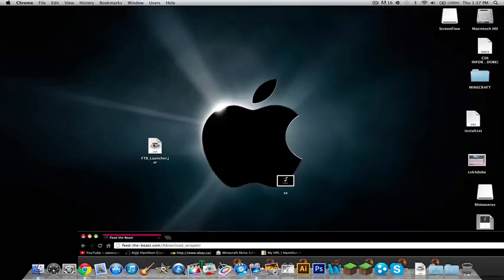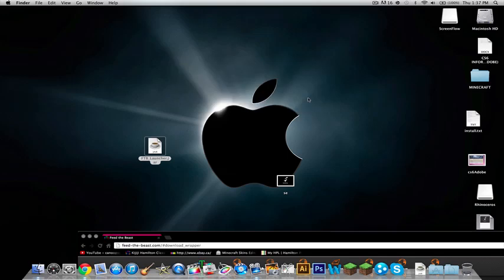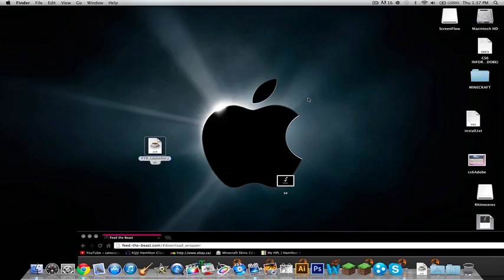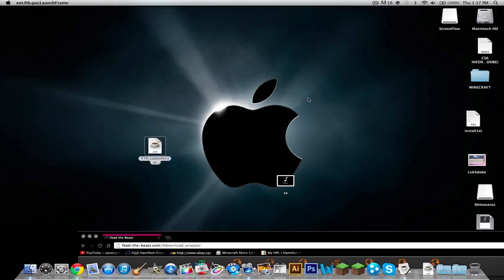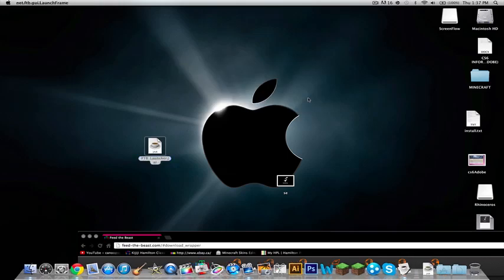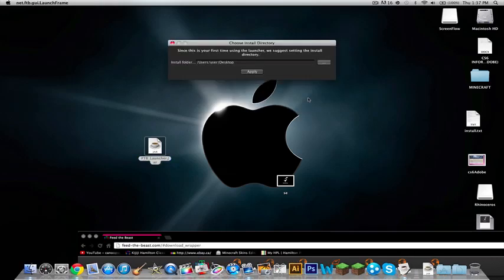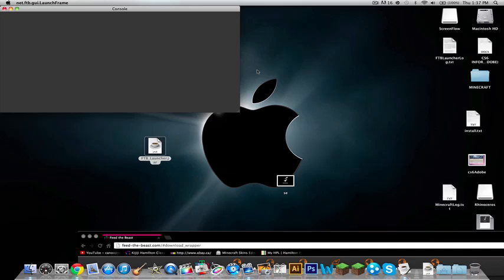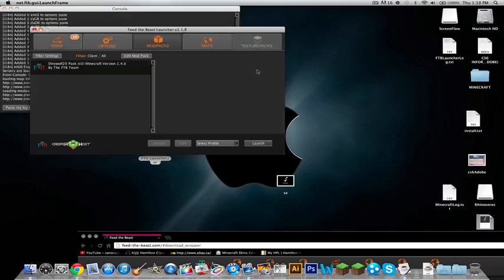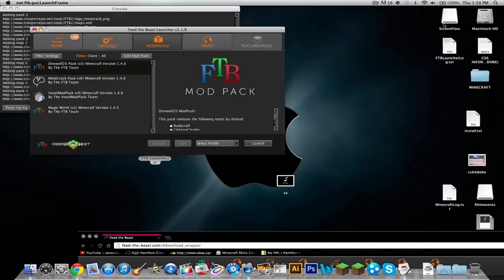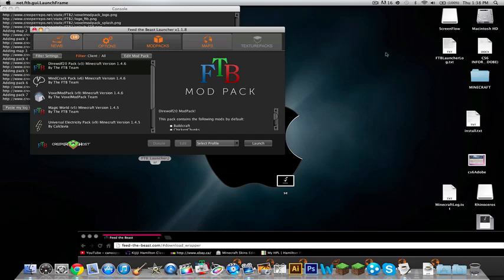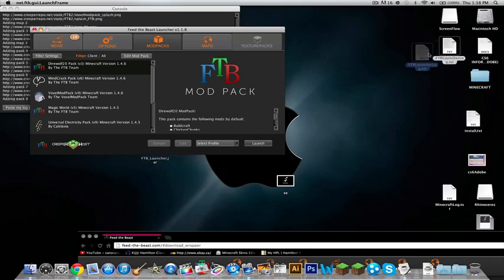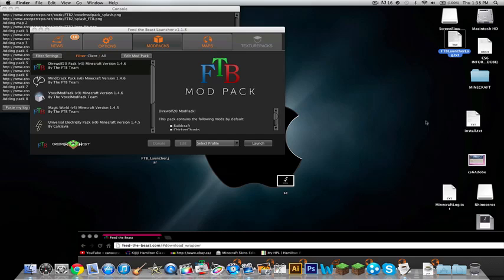And then, feed the beast launcher .jar. Just double-click it, and then open. So this is your first time using the launcher. We suggest it in the install directory. Apply. So now, it's created a little drive thing here. It's created these things. You want to just leave these things open, like, over here. If you put them away, it's going to keep on making them, and there's kind of no point. So now, here,